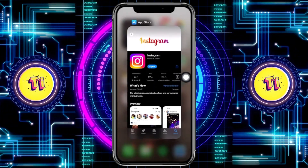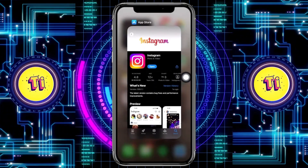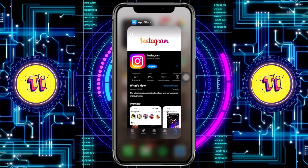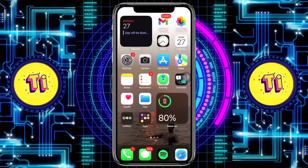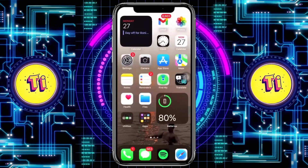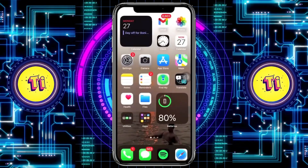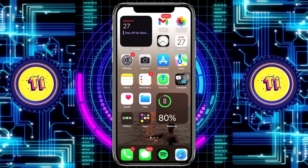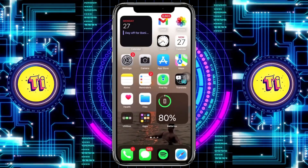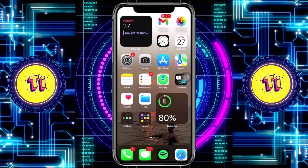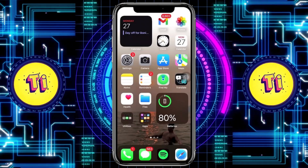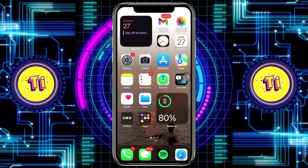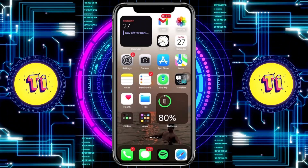That's all for this video — that's how you can use the new Meta AI on Instagram by tapping on the at icon and typing in 'Meta AI'. Thanks for watching, please like this video and subscribe if you learned something, and I'll see you guys in the next video.